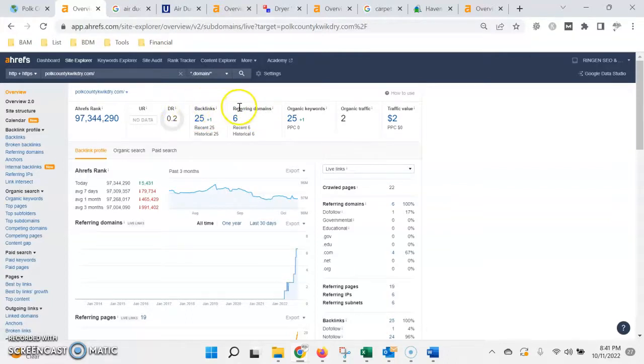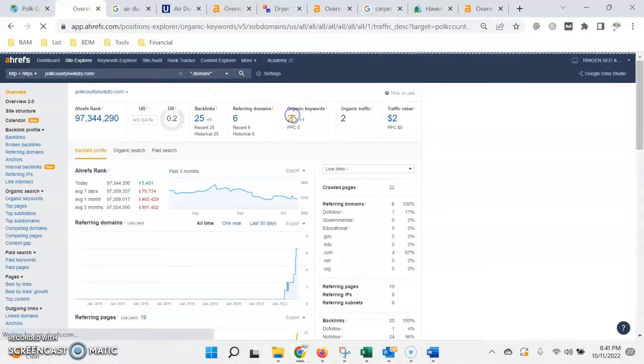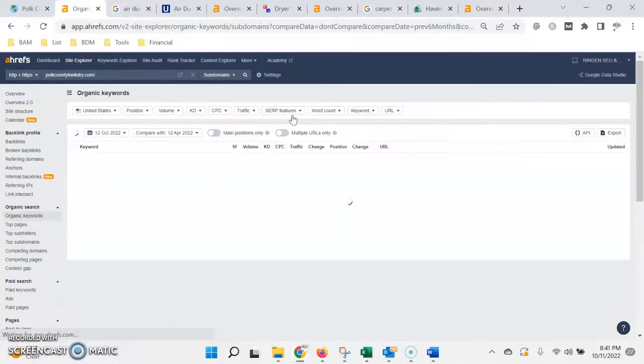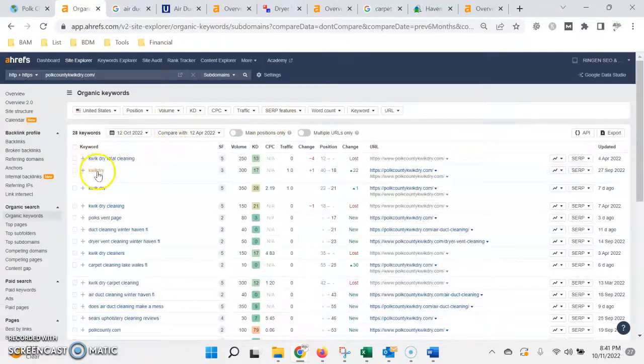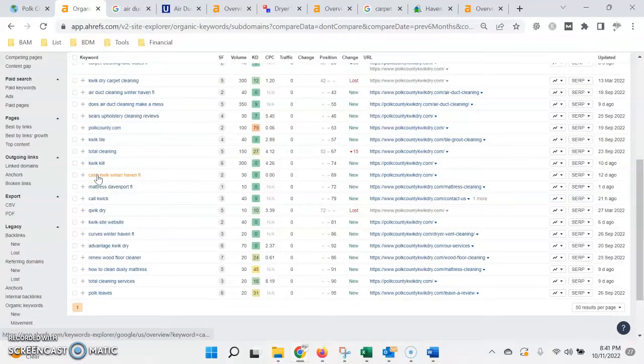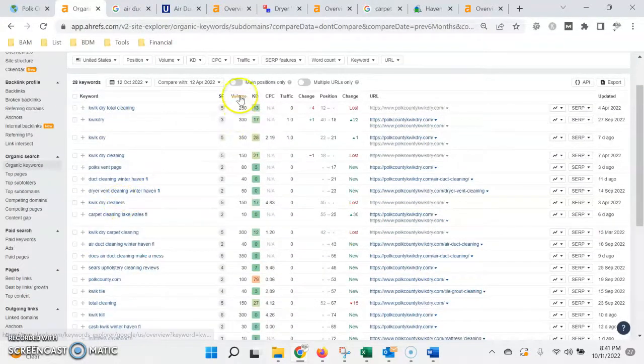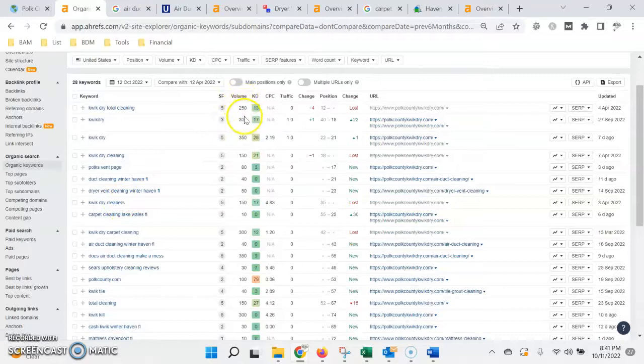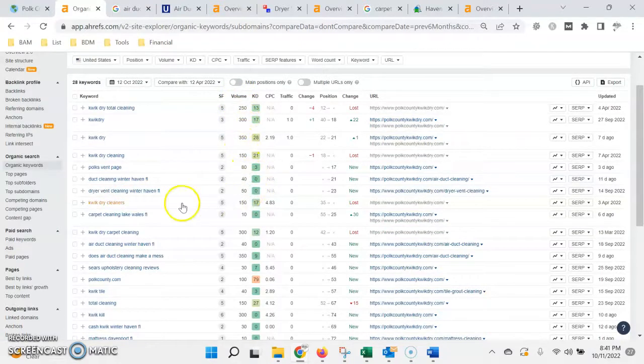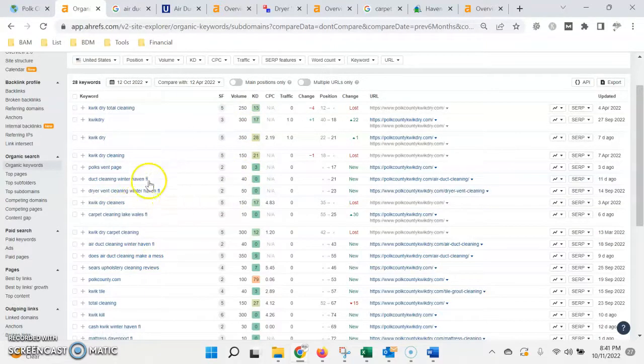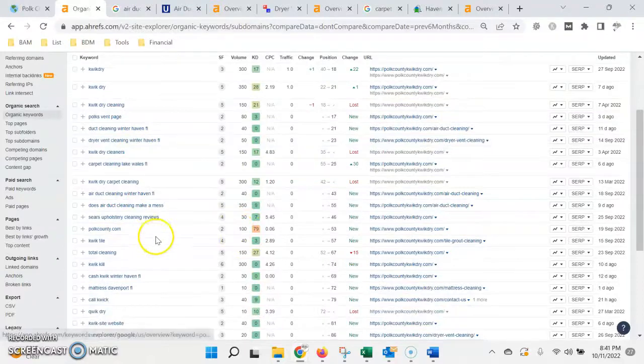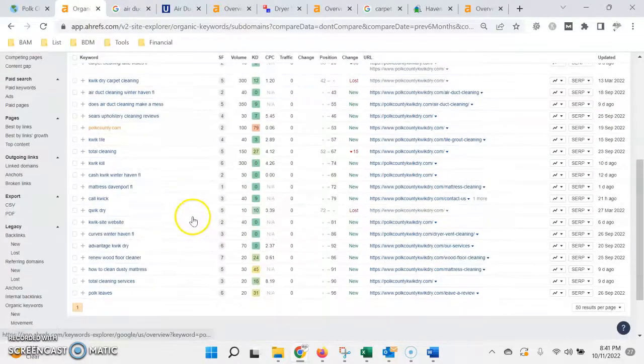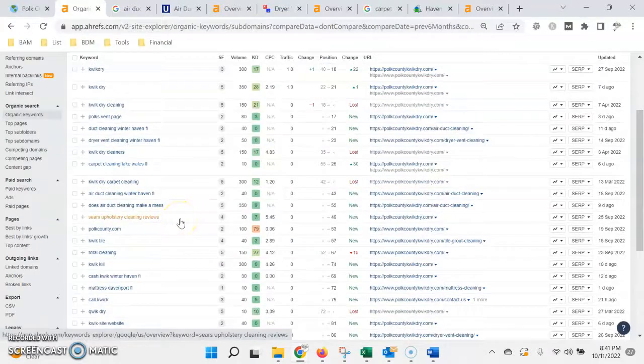Now the second factor for ranking the website is the content on your page. So if we take a look here at the keywords, these are all the keywords and phrases that are being typed into Google search that are being found on your website, as well as the volume, the number of times per month they're being searched. So this is where we do a little bit of research to try to find the highest volume keywords, relative to the services that you offer and the areas you want to service, and make sure that those are being included on your site.